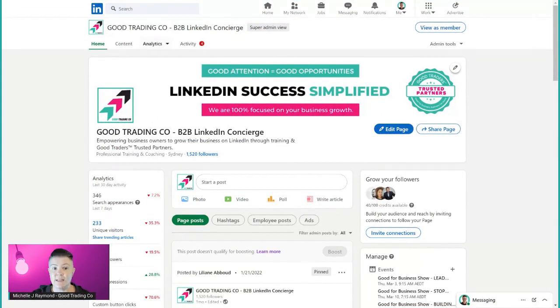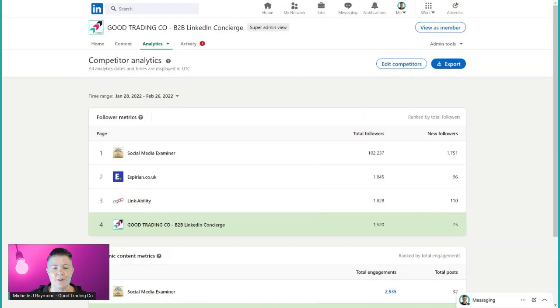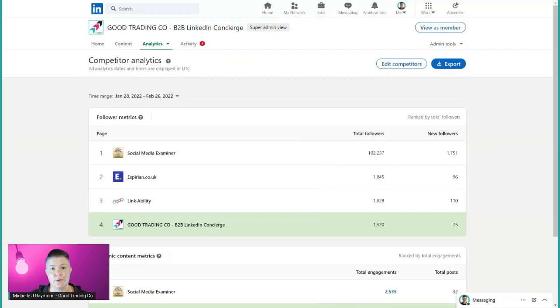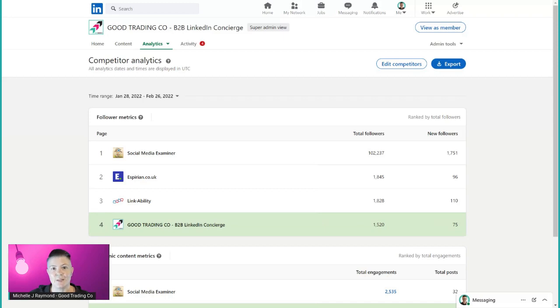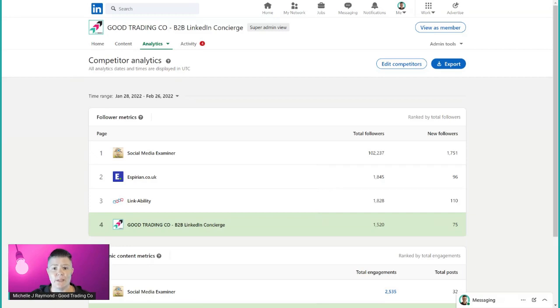I'm going to use that term fairly loosely because some of the competitors that I like to follow I'm going to call them more so my friends or people that inspire me. They could be from completely different industries or they can be from within your industry. Shout out to Social Media Examiner, John Espirian's Espirian Co, Lanair Johnston's Linkability. They're some of the pages that are currently set up in my page that I can play around and edit.